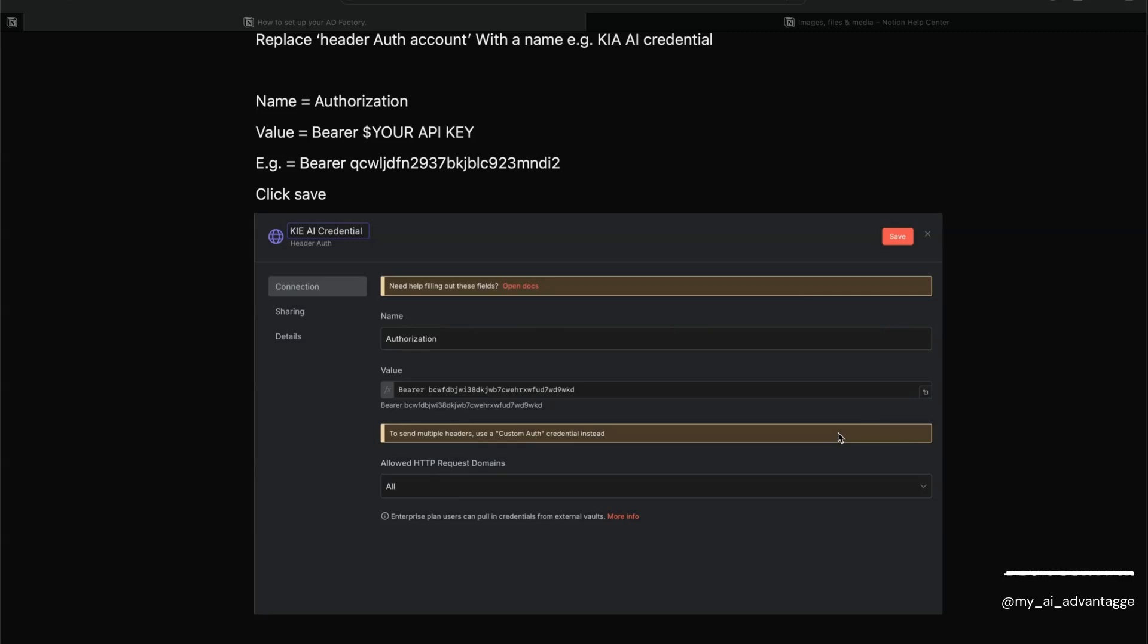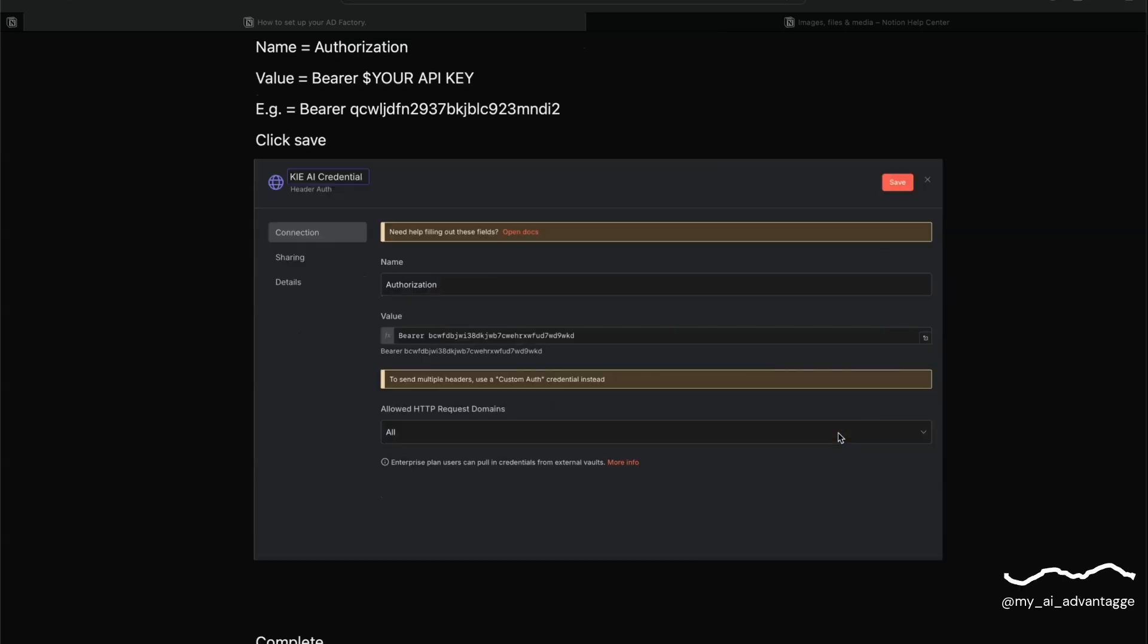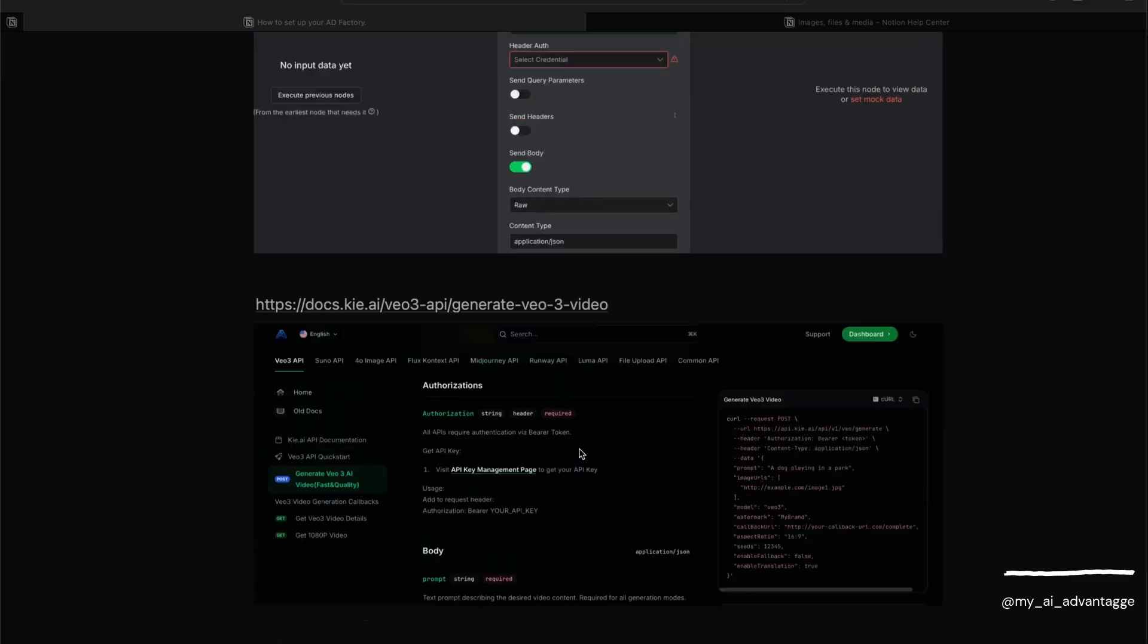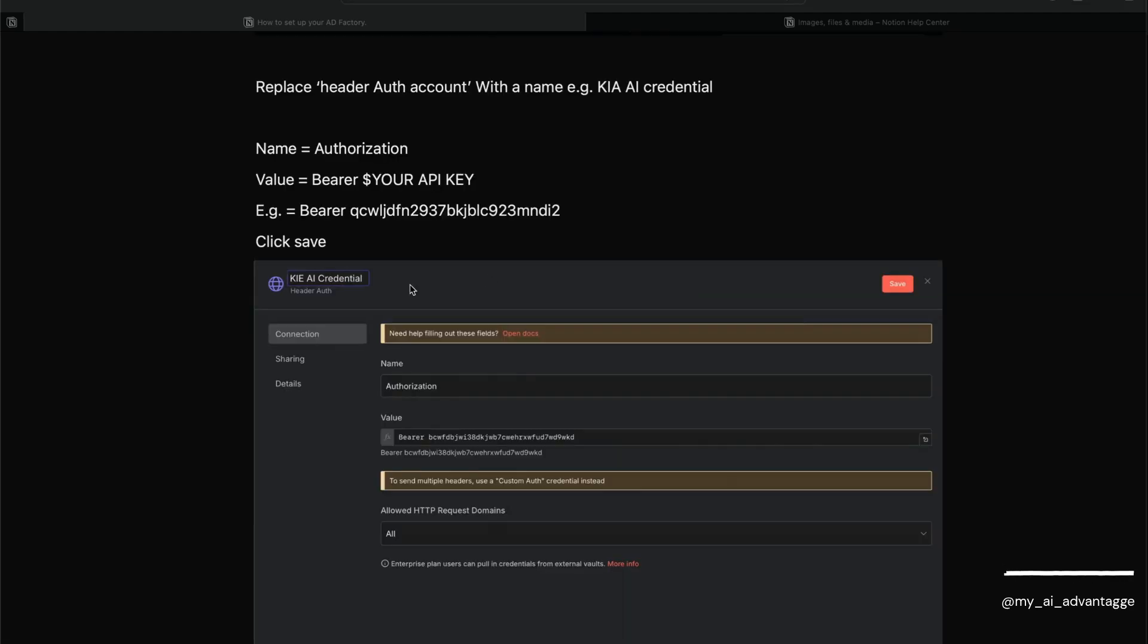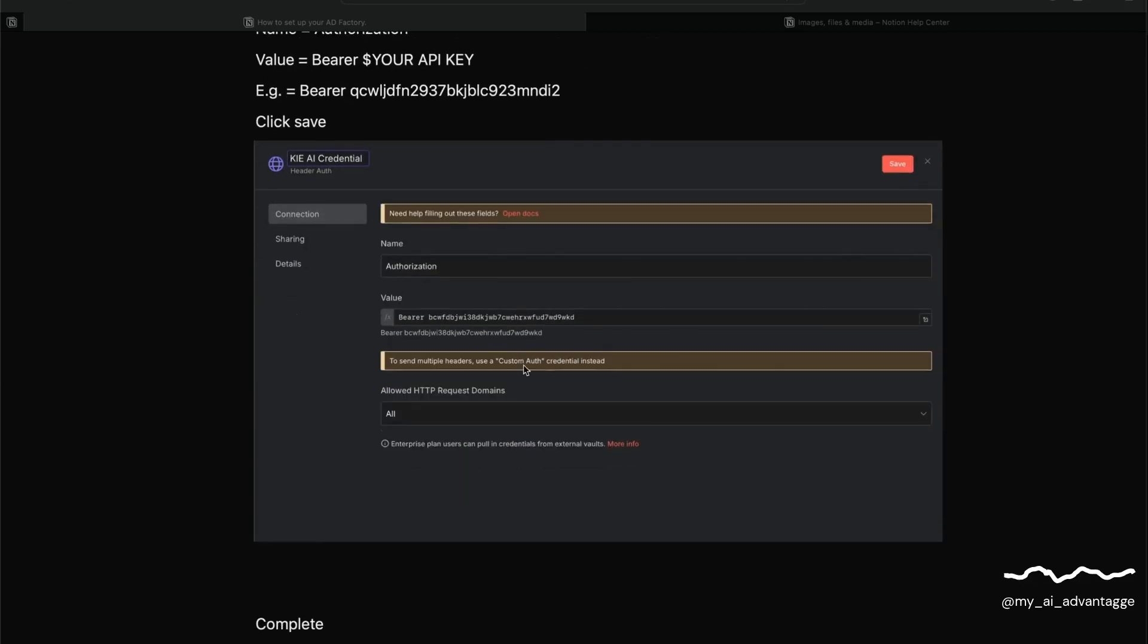If you have any problems with authorization, usually what happens is there's something wrong with this. What you can do is come back into N8N and select that. Click 'Create new credential' again, give it a name like 'Kie.ai Credential New' or '1.1', and then just double-check that you've got 'Authorization', then 'Bearer', single space, and that token in there properly.